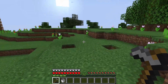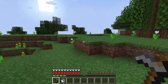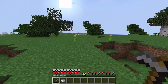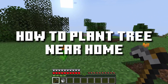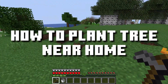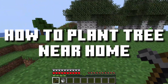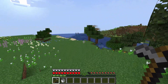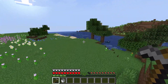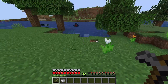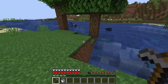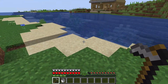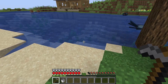Hi there, this is Abhishek here and welcome back to my channel. In this video I am going to show you how to plant a tree near your home. In my last video I showed you how easily you can plant a tree near a river where water is available, but near our home there is no water, so how can we plant a tree there?